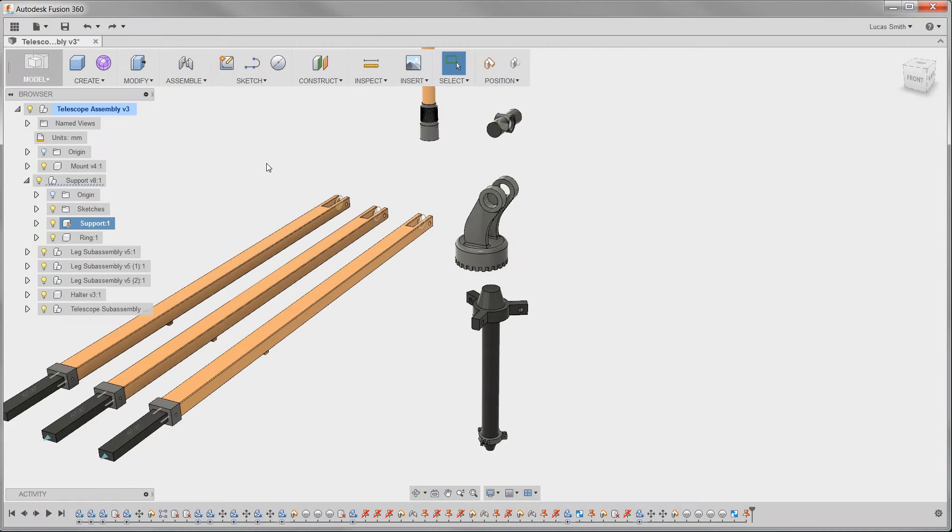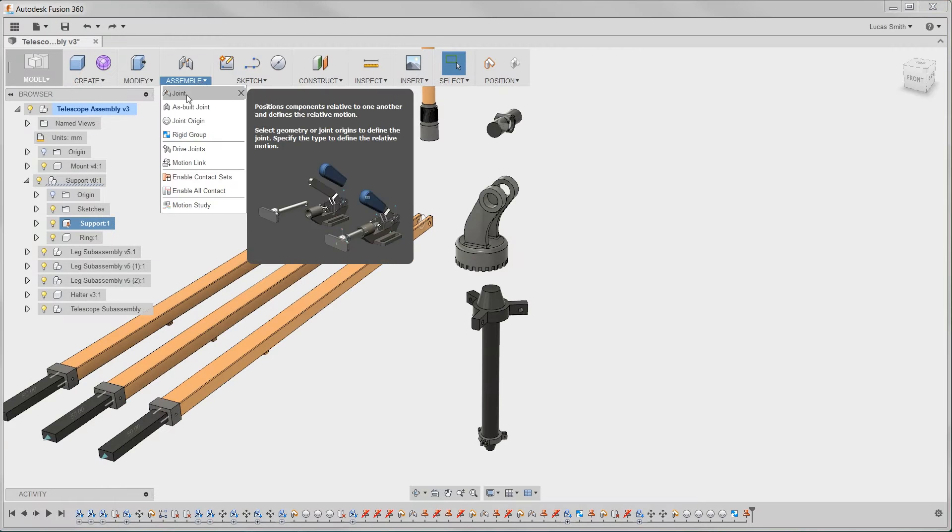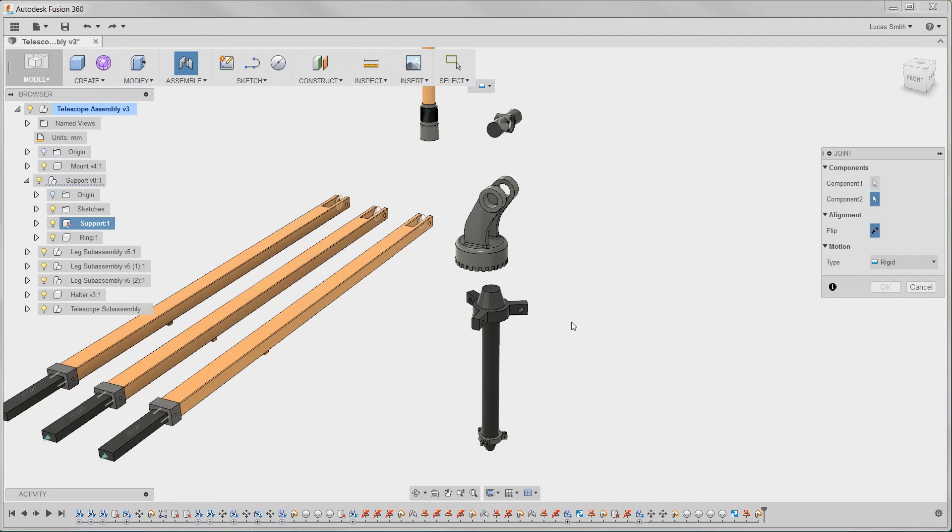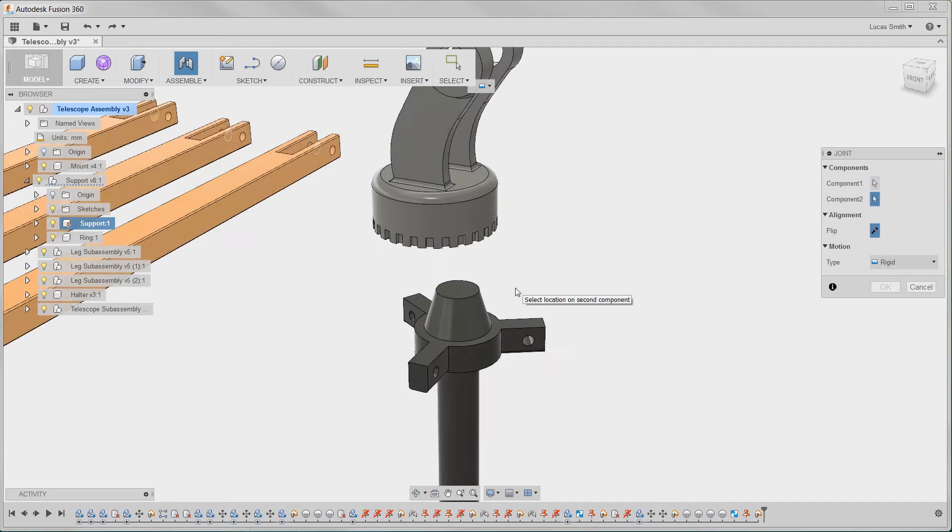Remember the days of defining three mates to get a component locked into position? Well, with Autodesk Fusion 360, joints are used to assemble components.